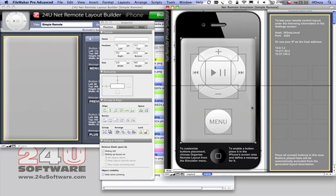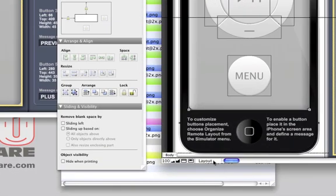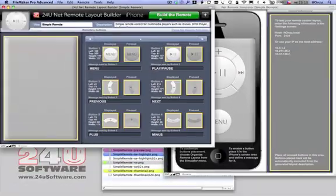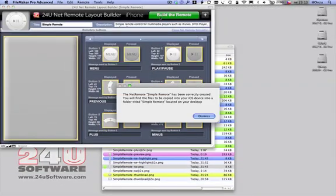When you have all your buttons in place, switch back to the Browse mode and build your remote.